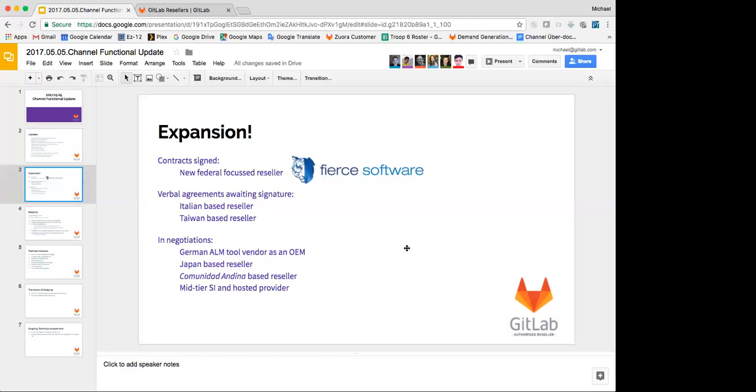I'm in negotiations with several others. One that's really interesting is there's a German ALM tool vendor that has an ALM tool that wants to embed GitLab in the tool so that they sell GitLab as part of their solution. And we're really close to having an agreement signed there. As a matter of fact, we've even agreed to speak at their user conference, which is coming up here in about a month and a half. Timo, on Pager's team, is going to go out and give a presentation in German on the value of GitLab to their customer base.